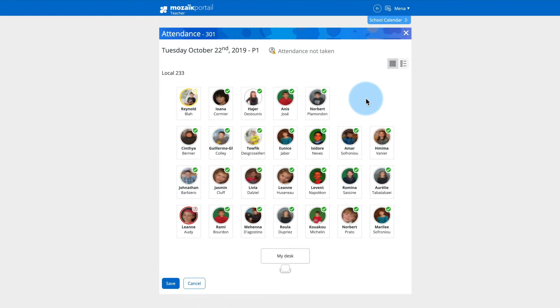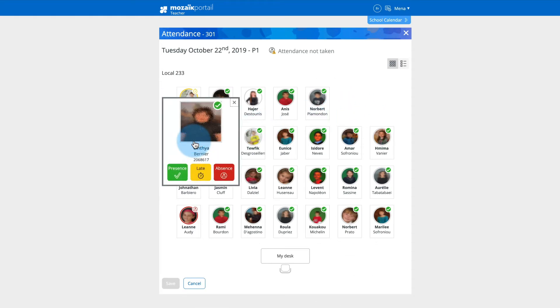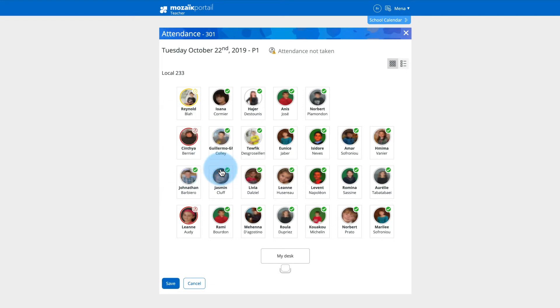In Seating Plan View, click a student to record a late arrival or absence, then click the Late or Absence button as applicable.